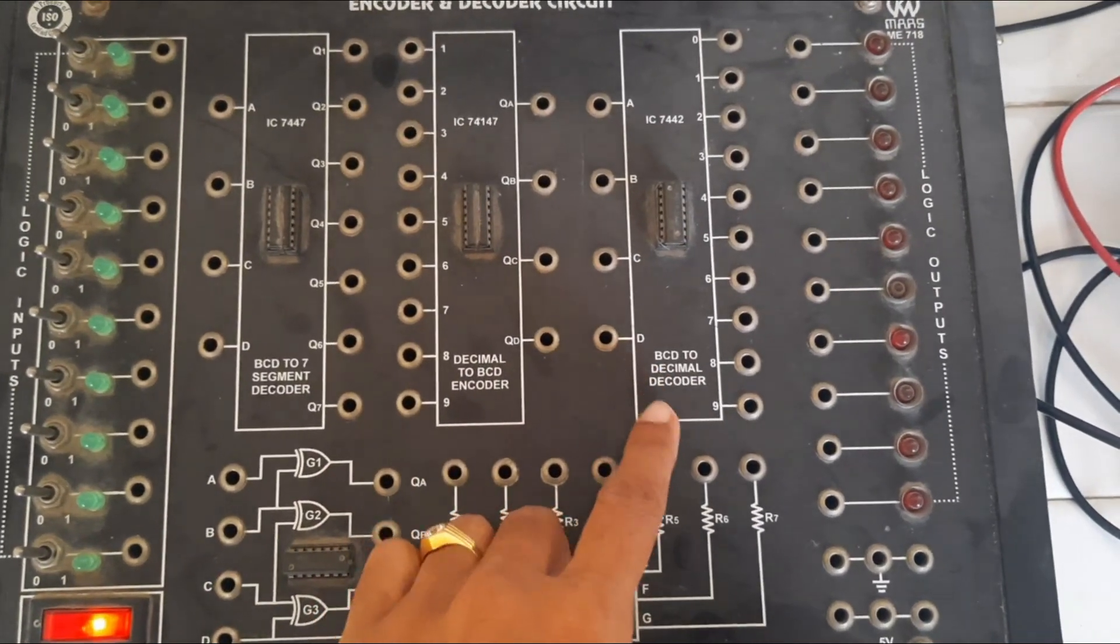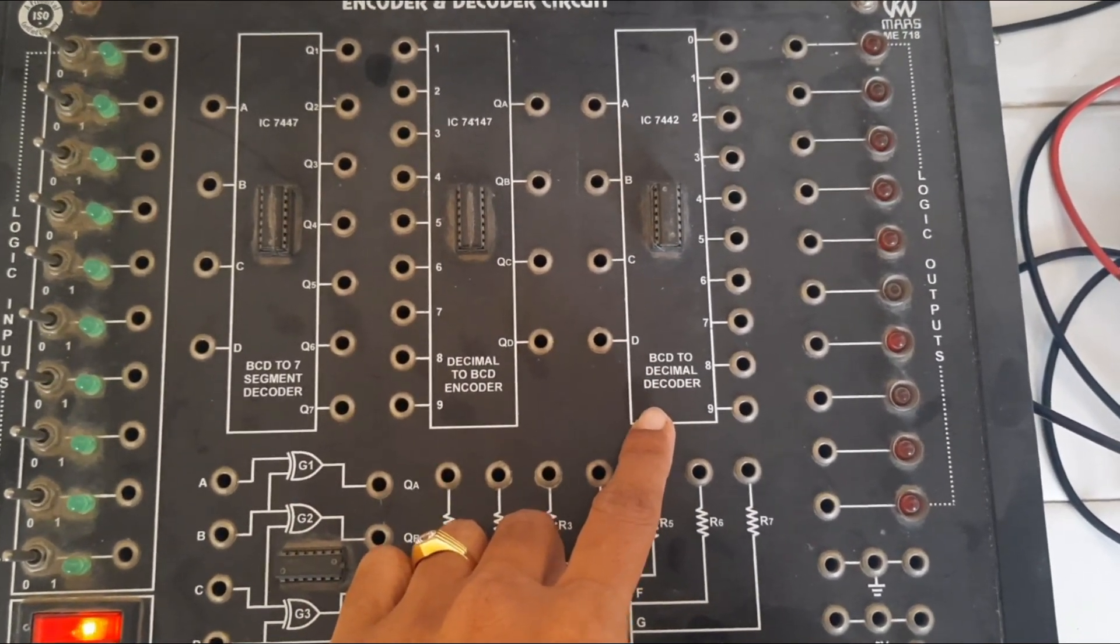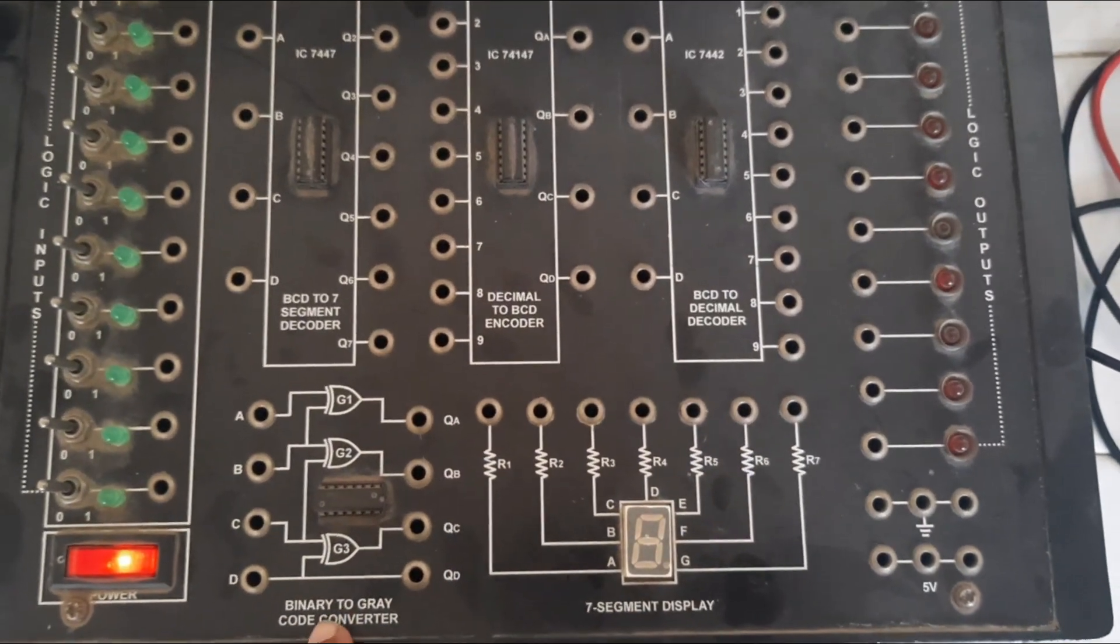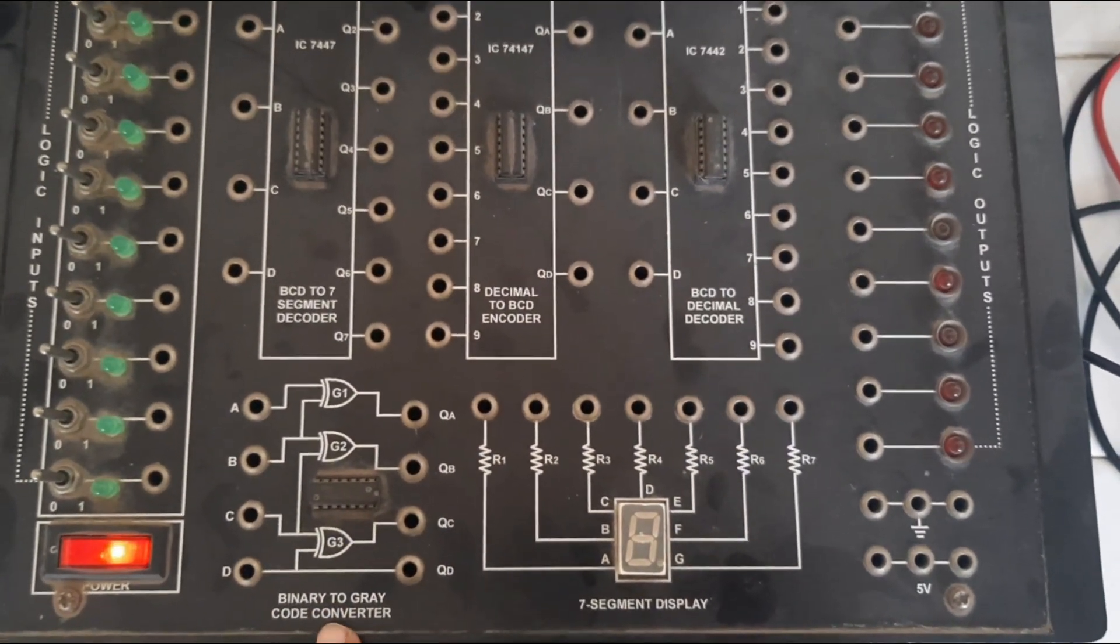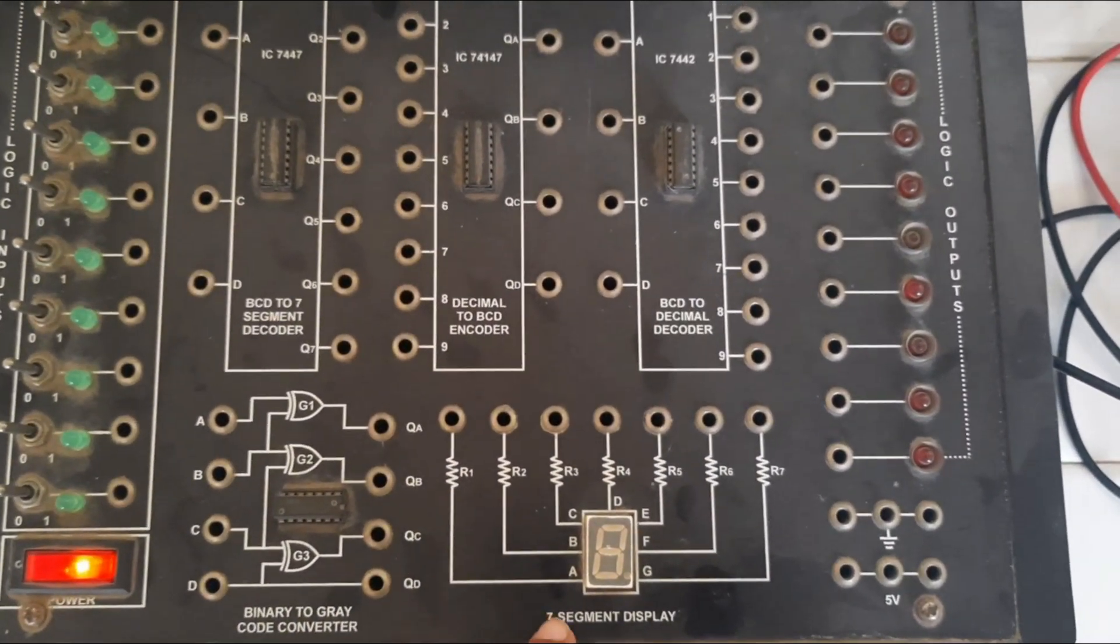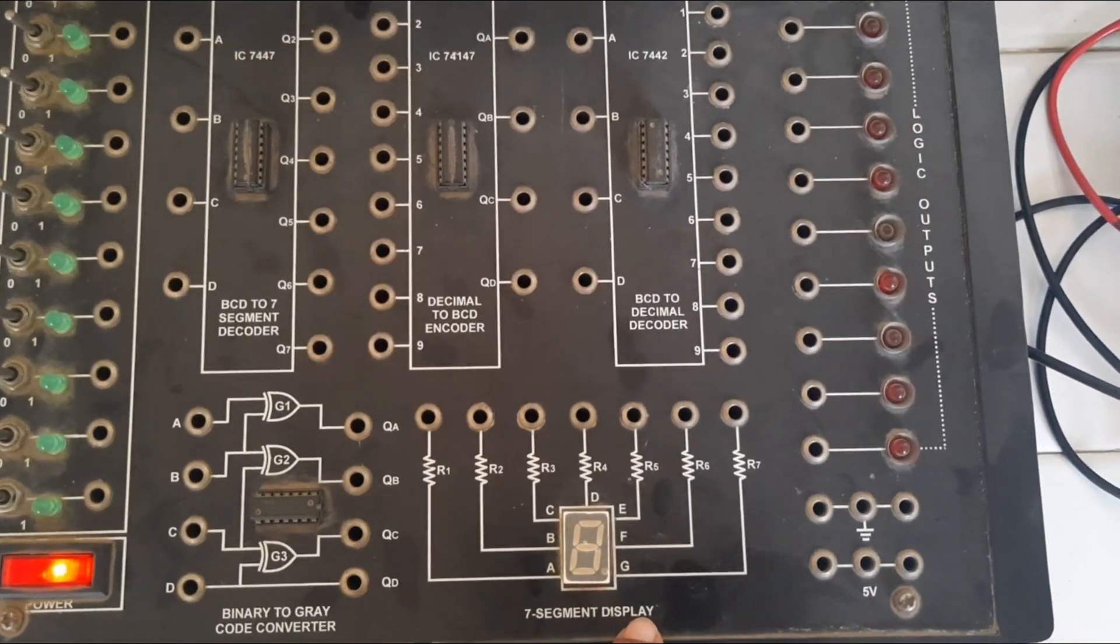This one BCD to decimal decoder. And here binary to gray code converter. And this is the 7 segment display.